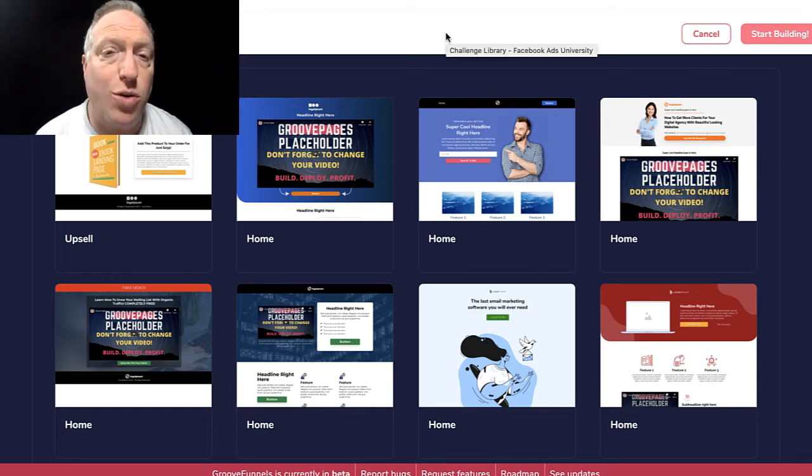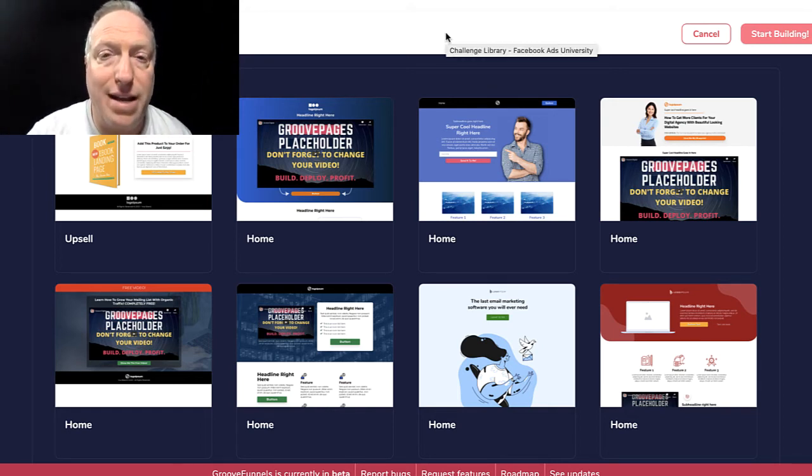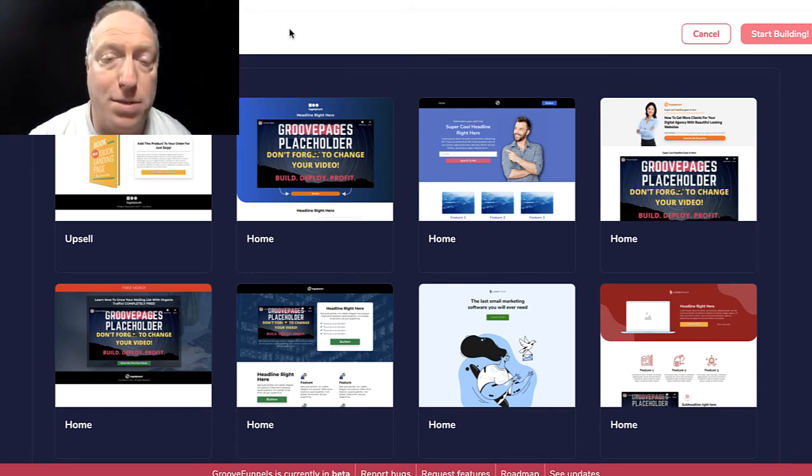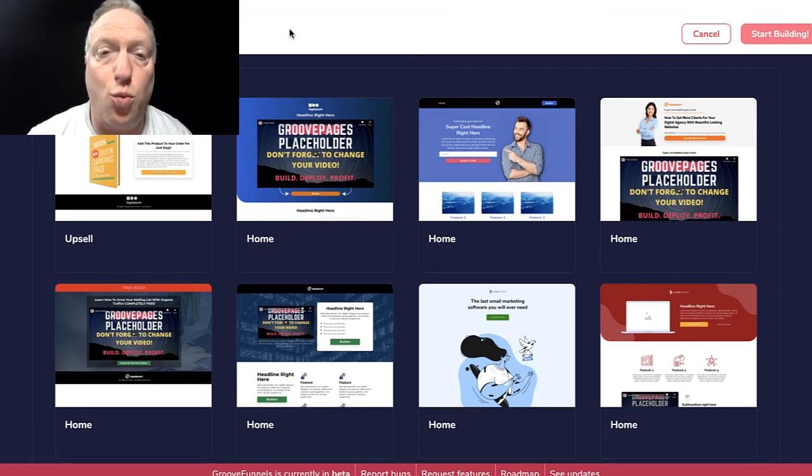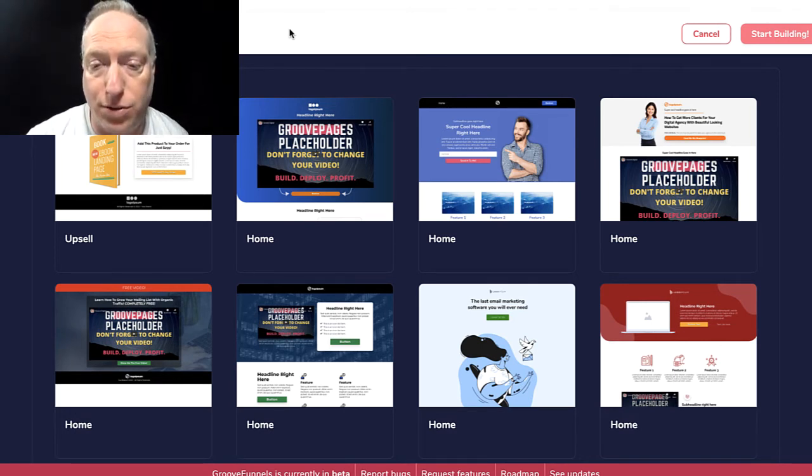In this video I'm going to show you how to build a free landing page or opt-in page without using ClickFunnels.